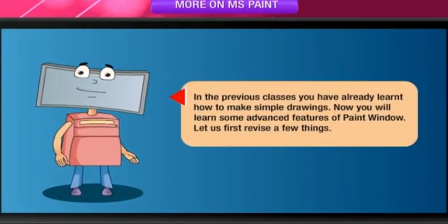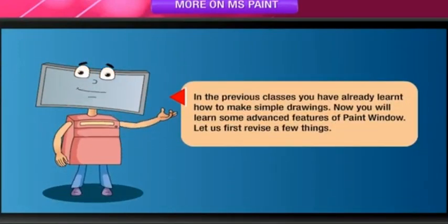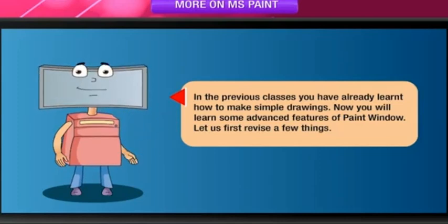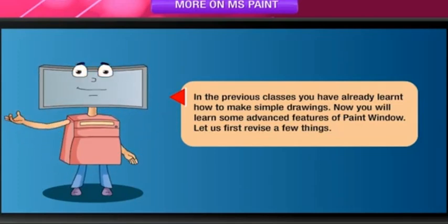In the previous class, you have already learned how to make simple drawings. Now, you will learn some advanced features of Paint Window.